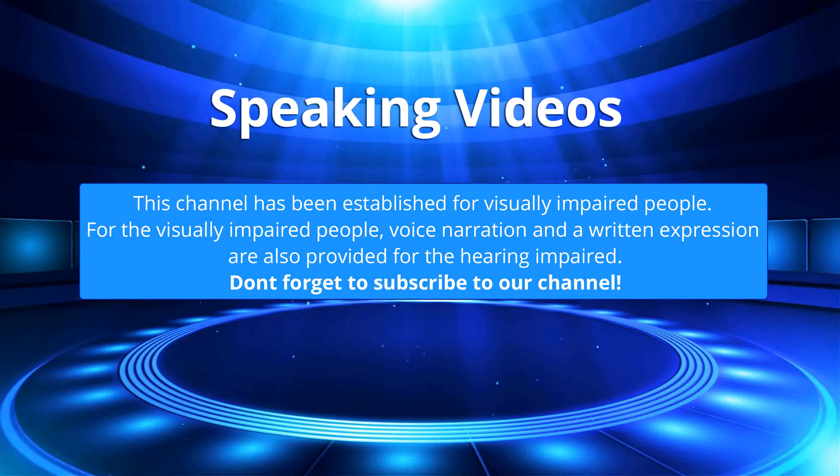This channel has been established for visually impaired people. For the visually impaired people, voice narration and a written expression are also provided for the hearing impaired. Don't forget to subscribe to our channel.